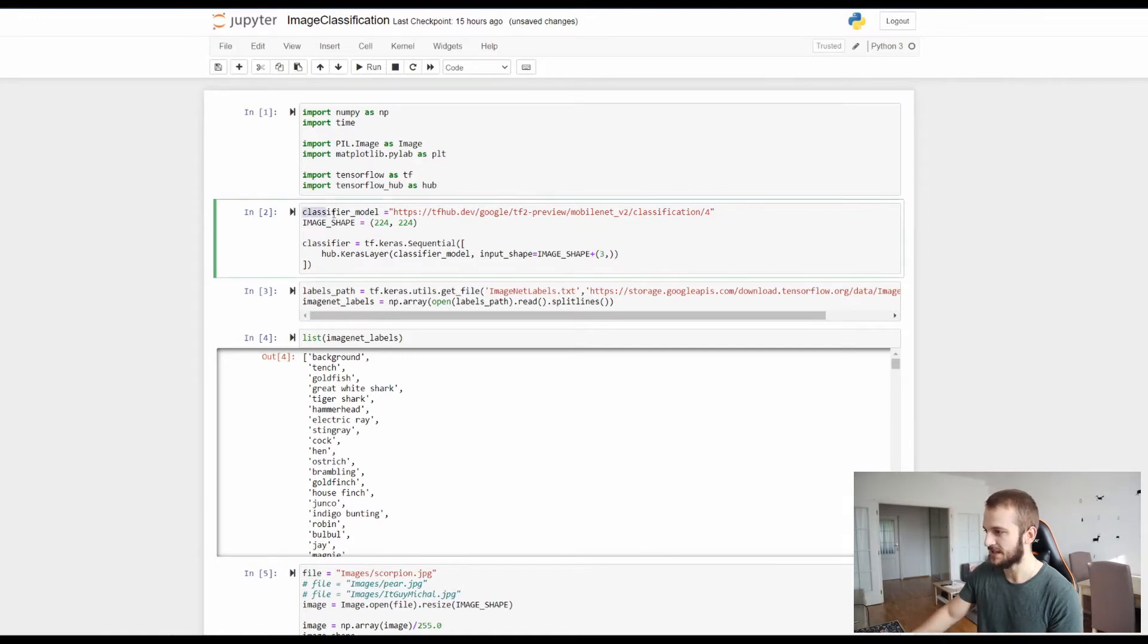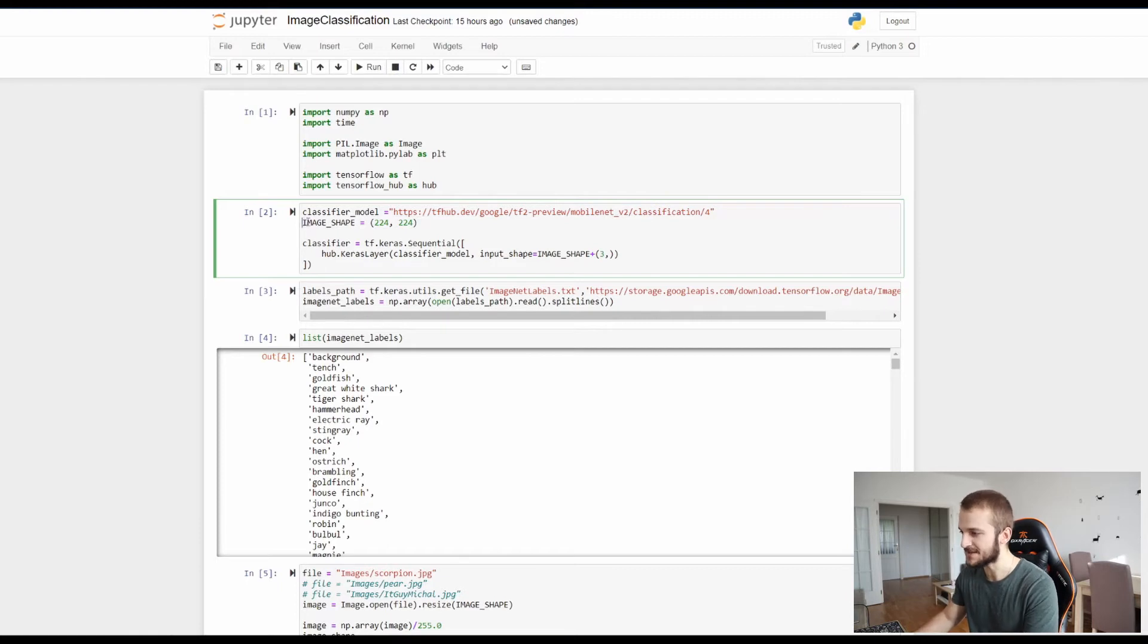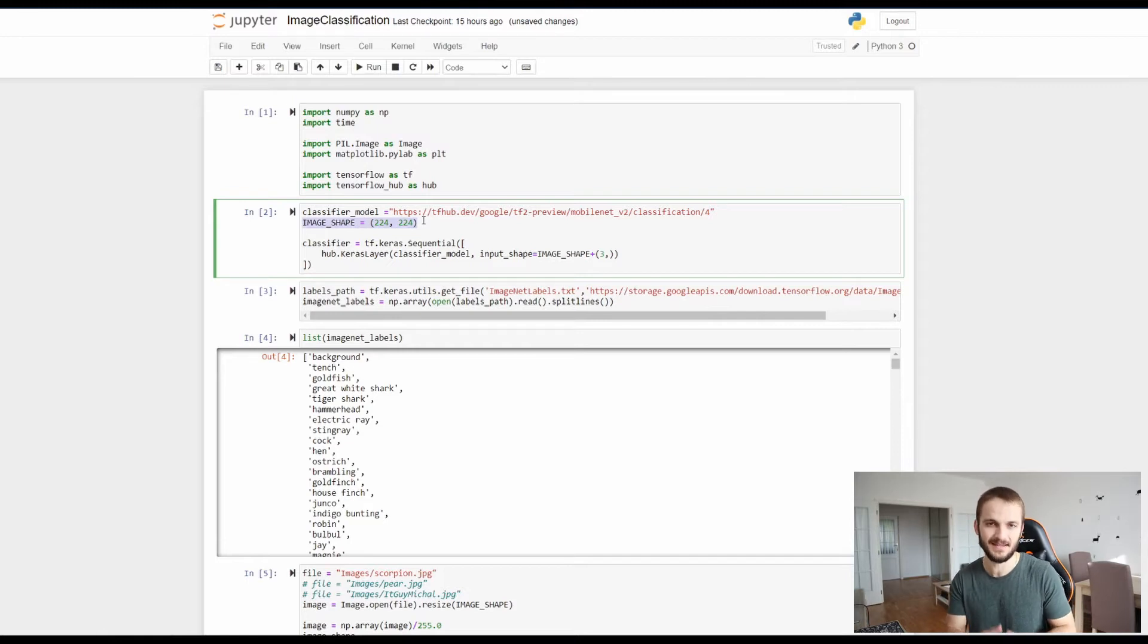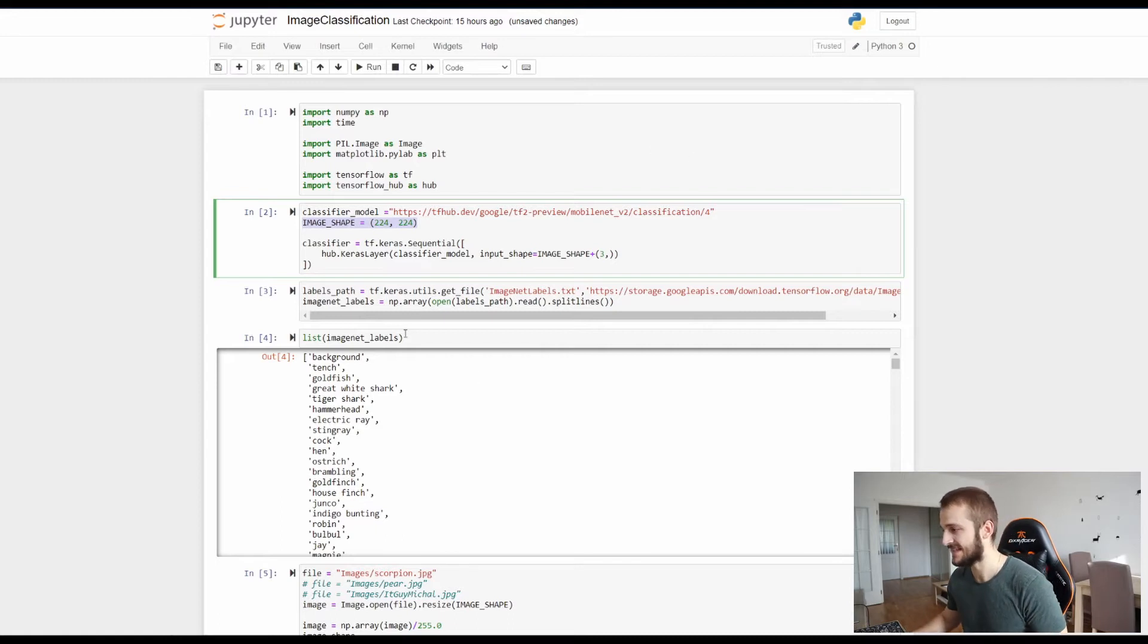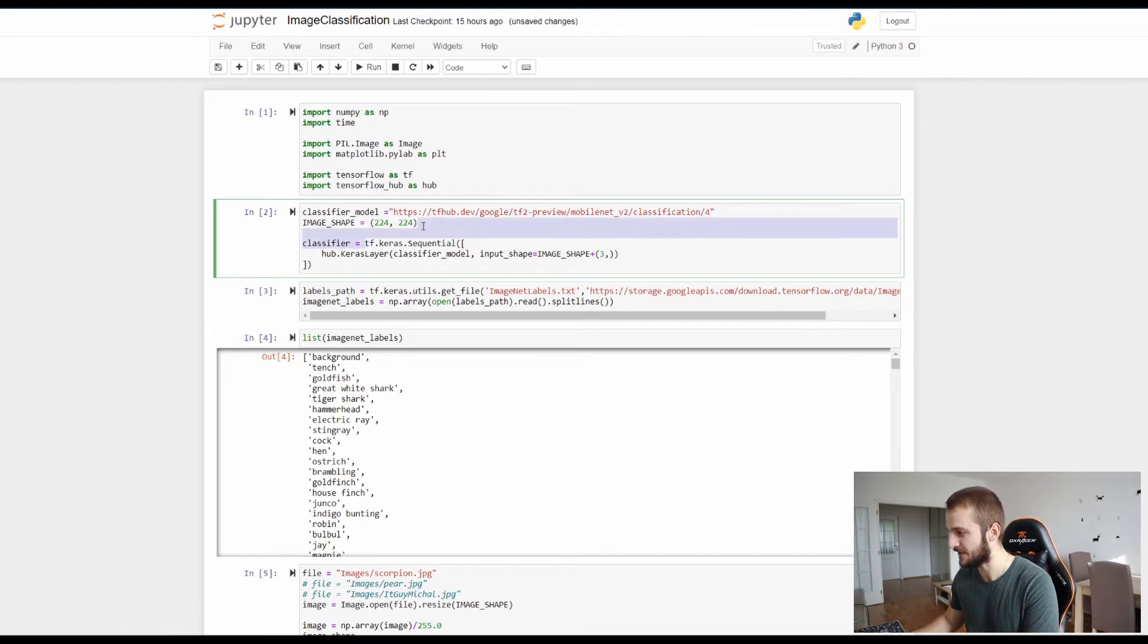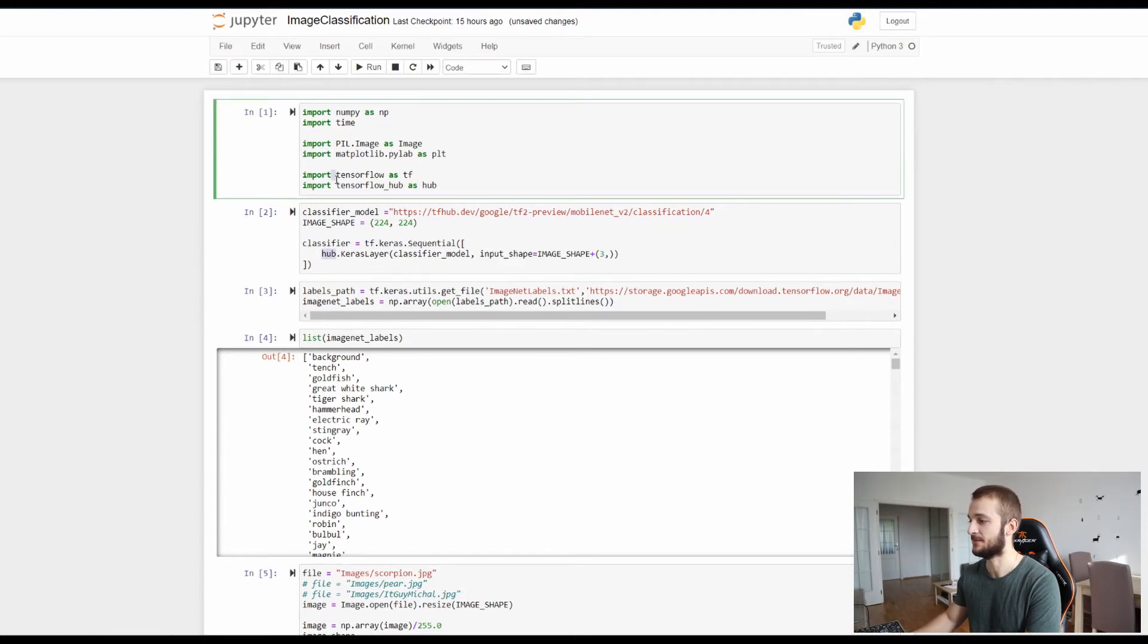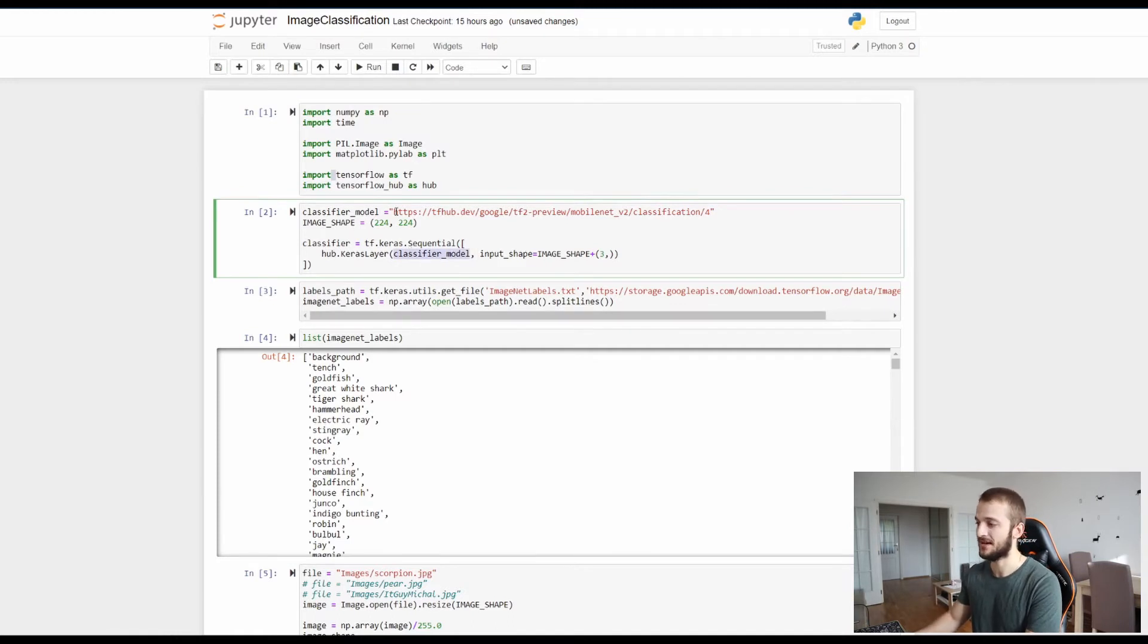And here in the variable we specify the location of the model which we're going to use: MobileNet v2 classification version 4. Here you specify the shape of the image so each neural network of this kind is expecting an image in a particular shape in order to work with it and in this case is expecting the resolution of 224 by 224 pixels. Loading the model is as simple as tf.keras.Sequential hub which is the object of the TensorFlow Hub which I installed here, keras layer. Here you specify the URL of the model and then you specify the input shape.